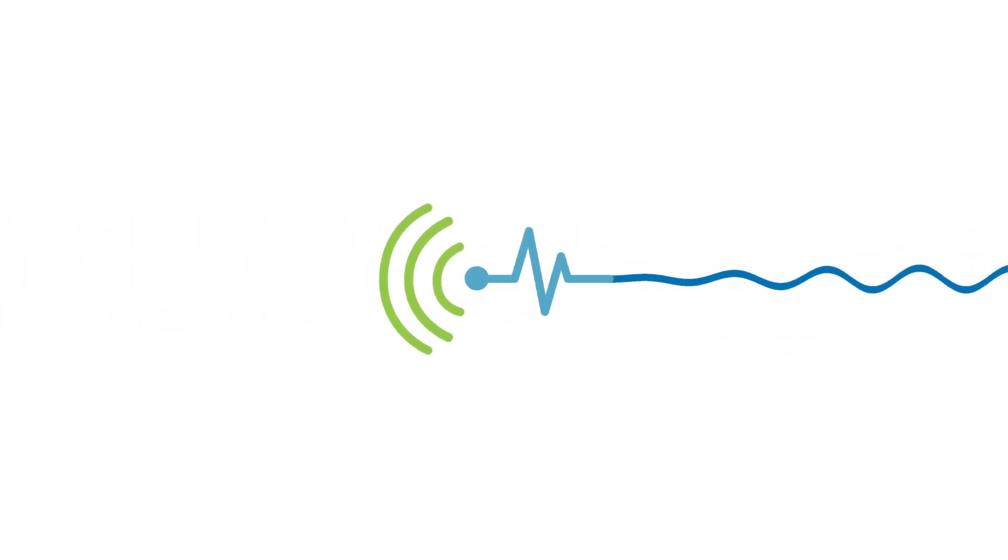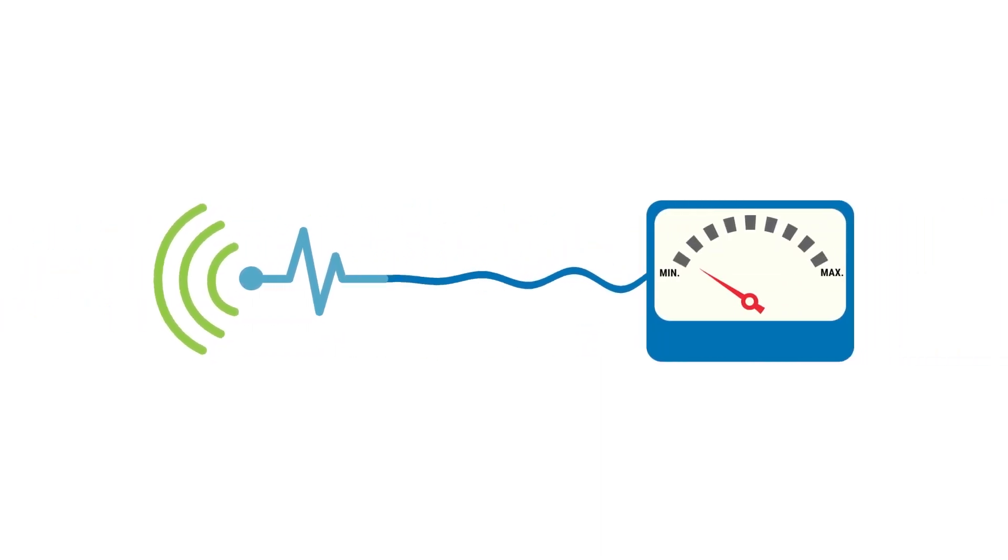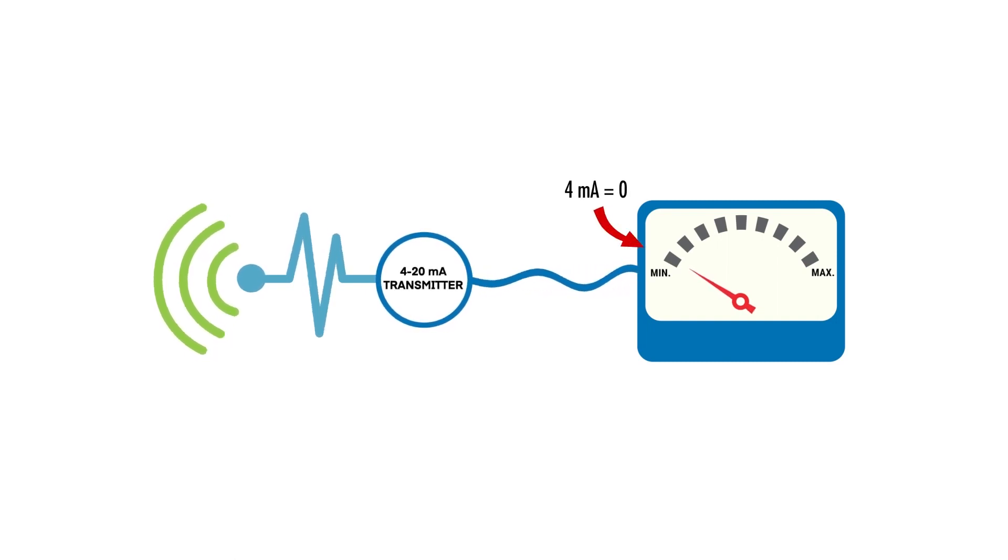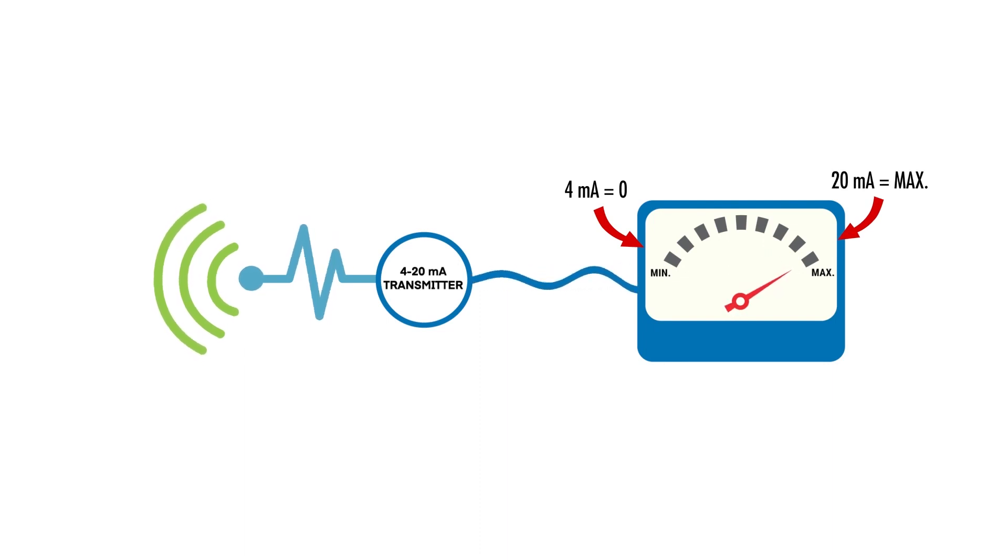Next, let's look at the 4 to 20 milliamp current loop. This very simple yet robust sensor signal standard converts the sensor's output so that the zero point or low threshold reads 4 milliamps in the system, and the highest threshold appears as 20 milliamps.